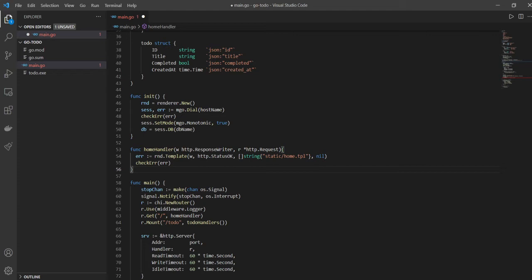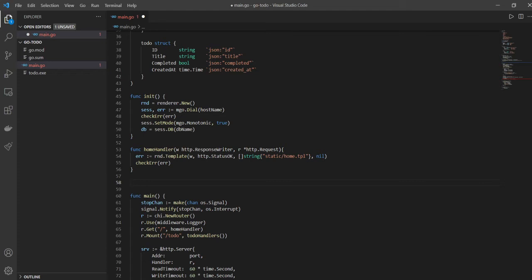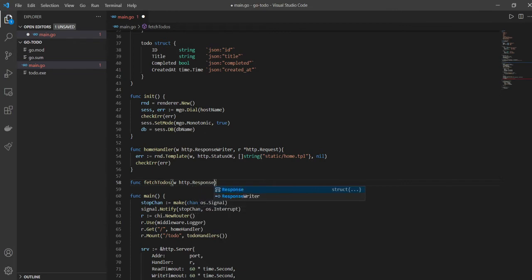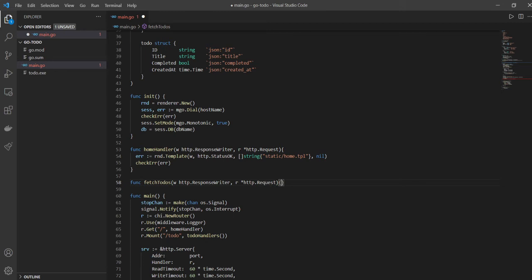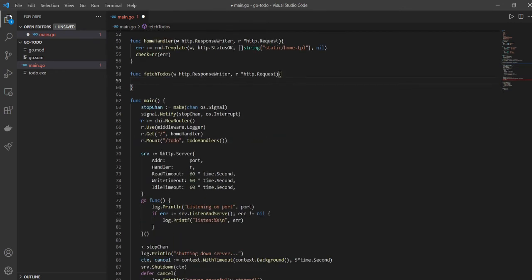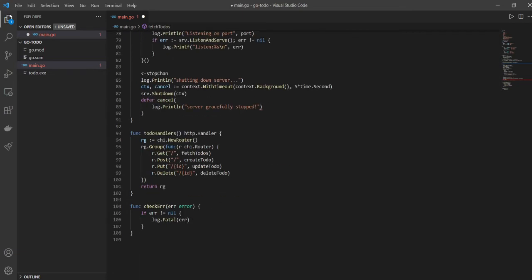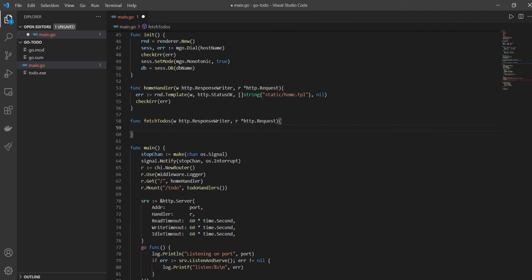Now let's create our fetchTodos function. We'll first get fetchTodos, then create, then handle delete, then handle update — update has the most details. These are all functions that we have already registered in func main: homeHandler, and todoHandlers which contains fetchTodos. So fetchTodos is what I'm creating here.